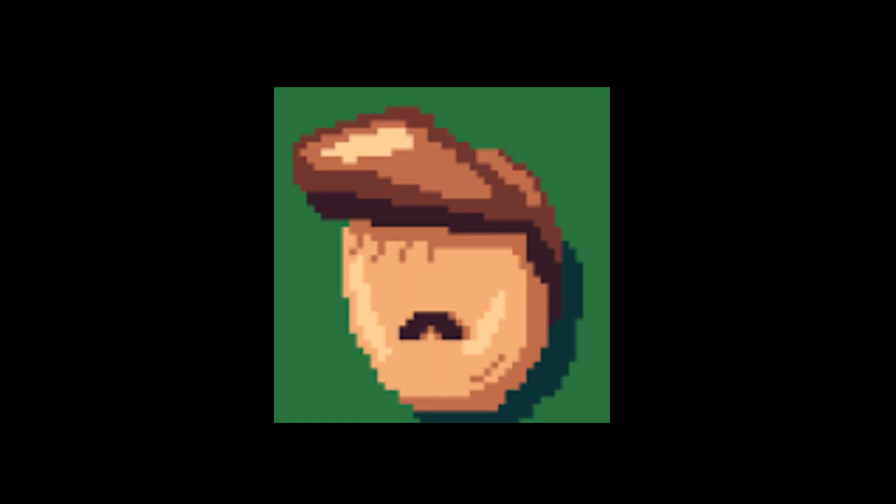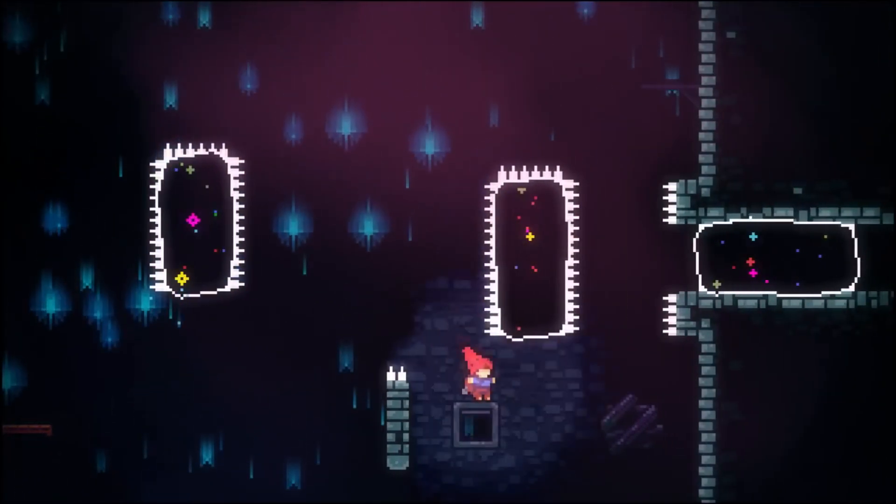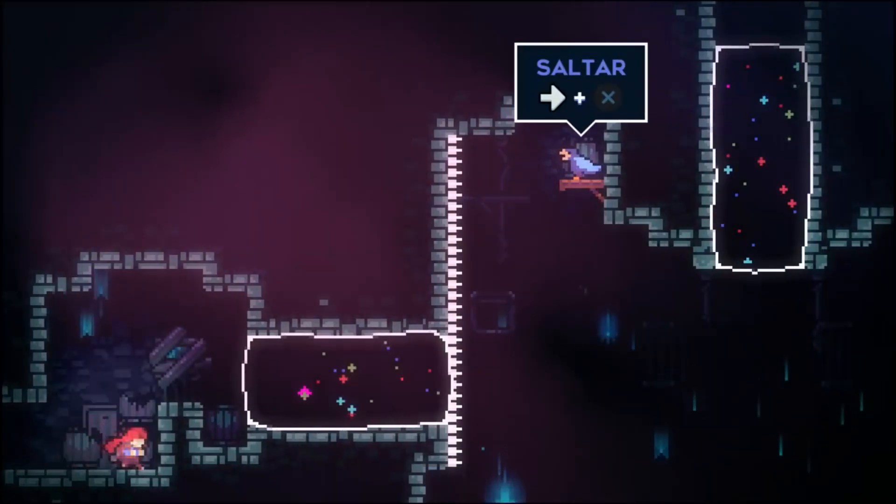Hey what's up guys, it's BenBong and today in this video I'm going to be teaching you how to make a camera follow system like Celeste.